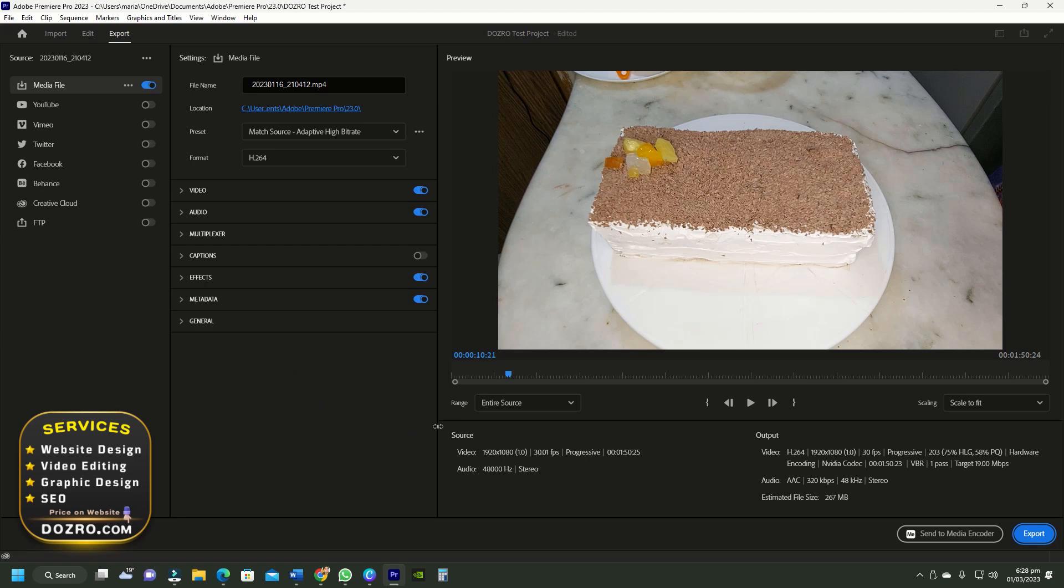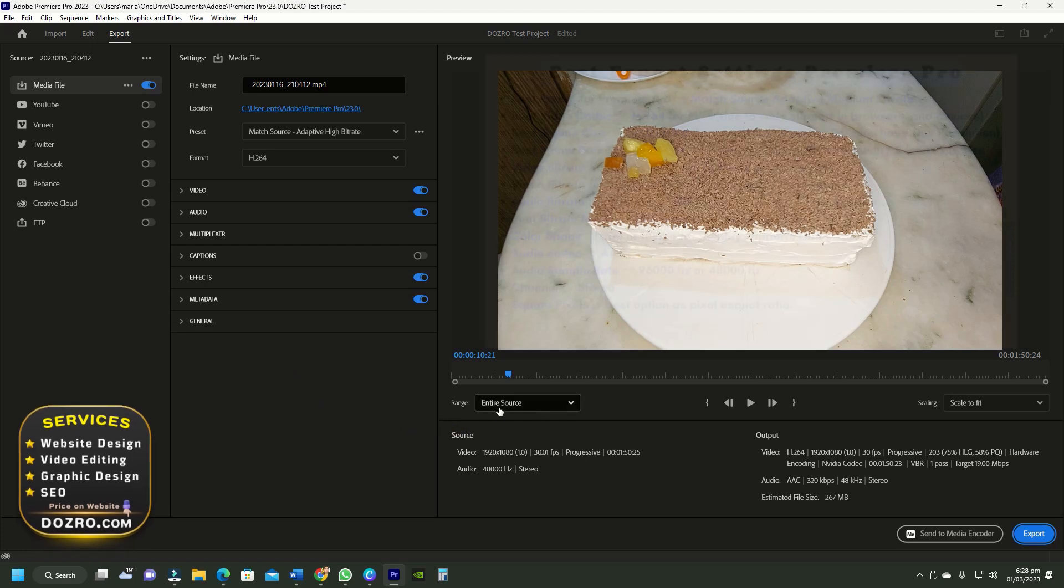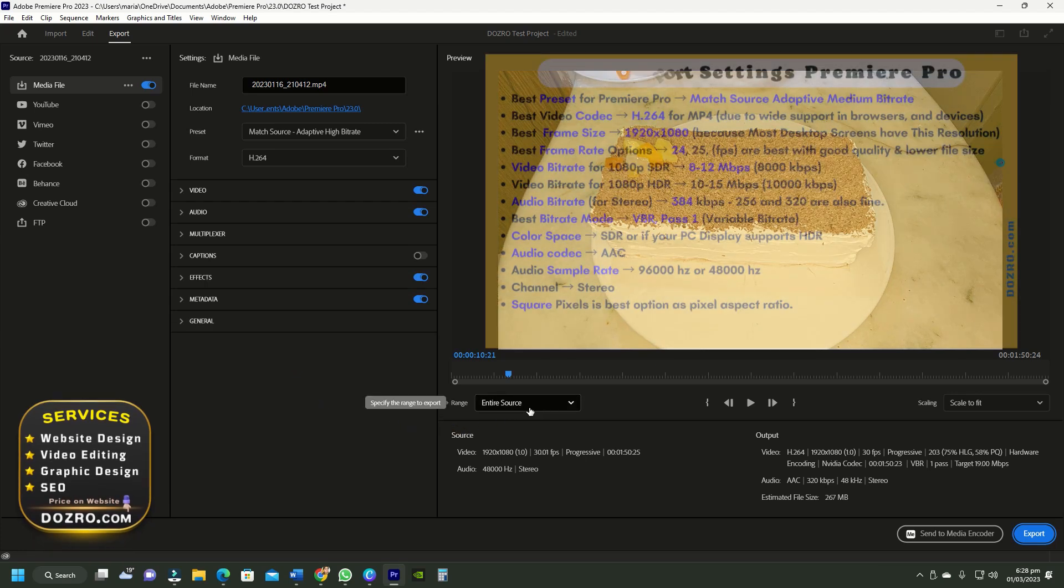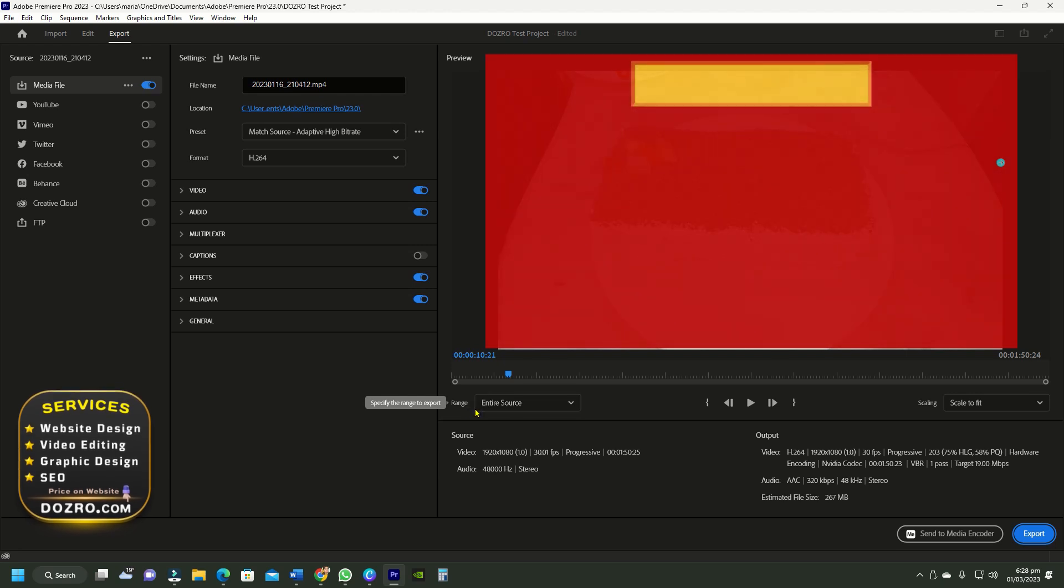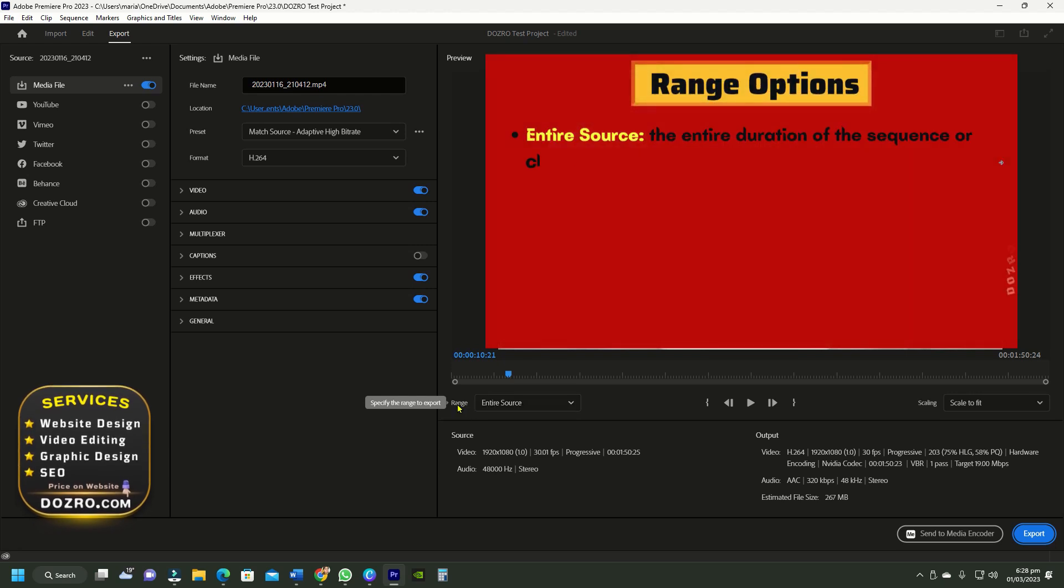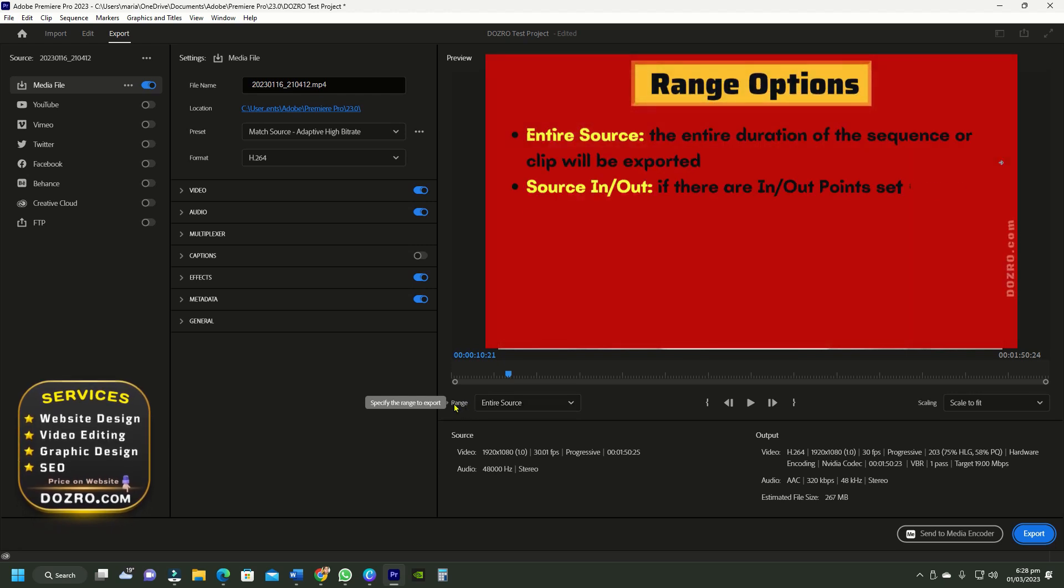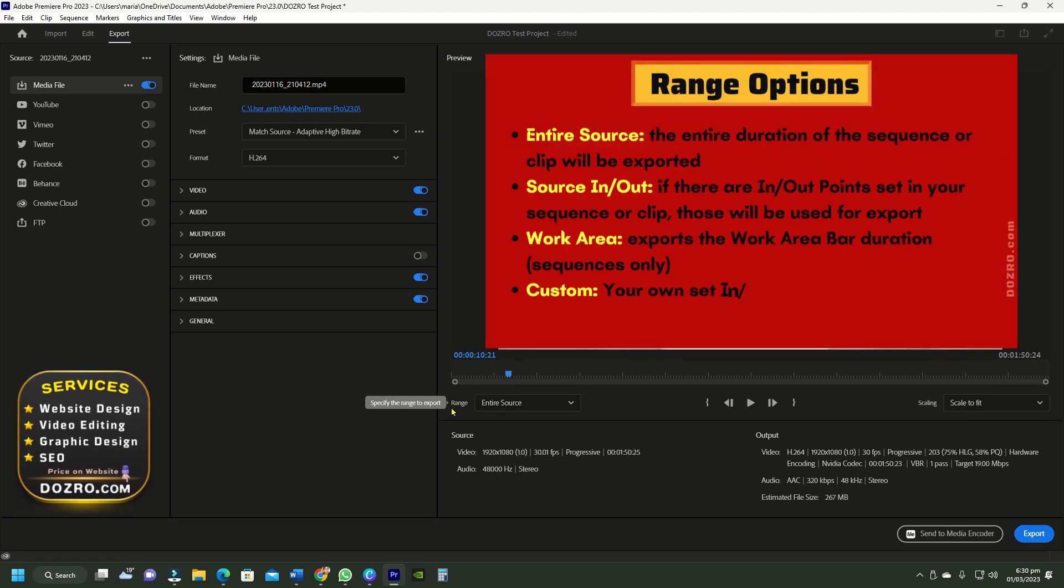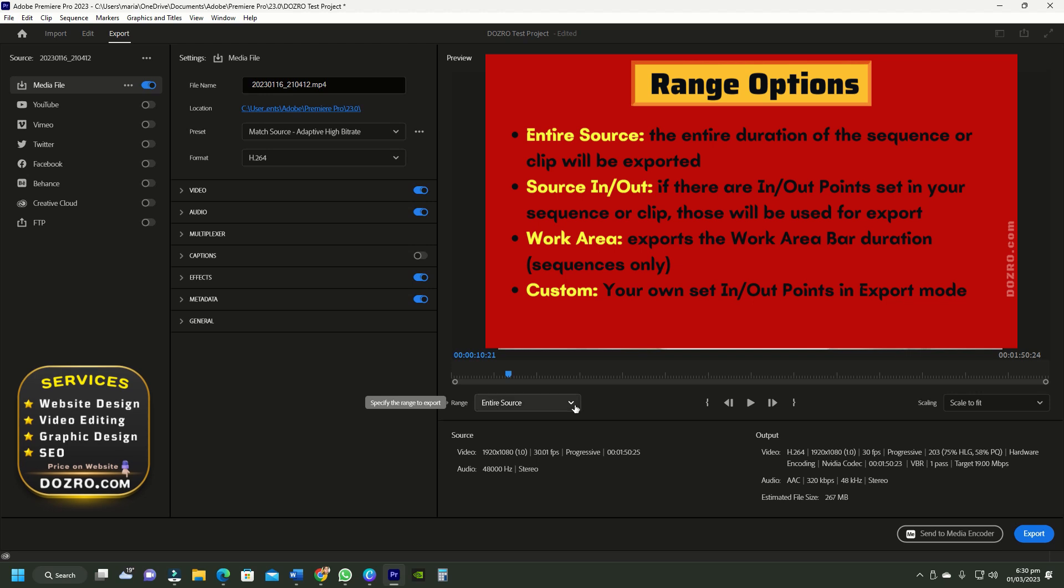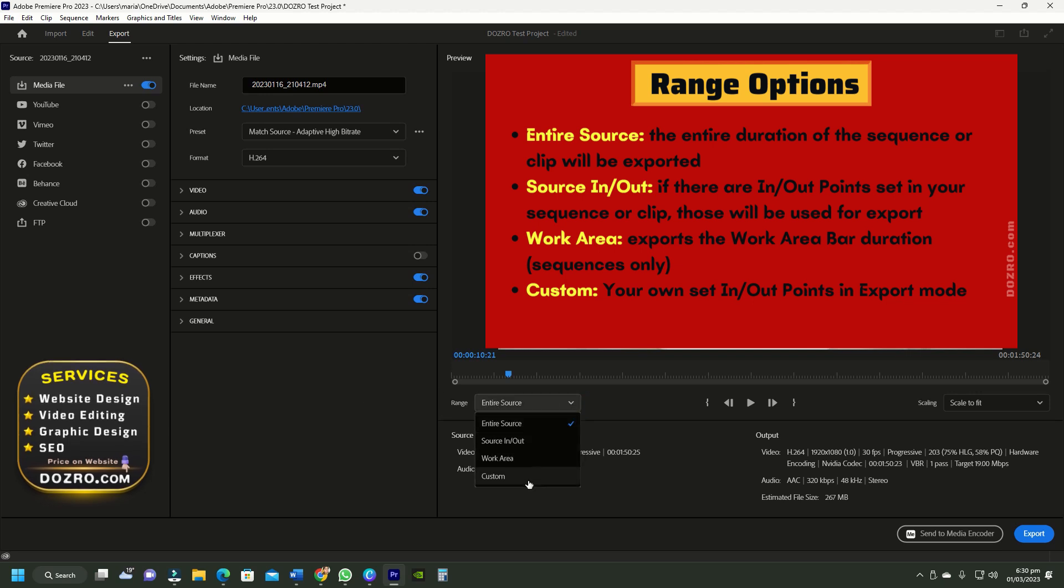Let me explain the export range options in Adobe Premiere Pro. Range means the duration of video to be exported. Several range options have these meanings as shown.